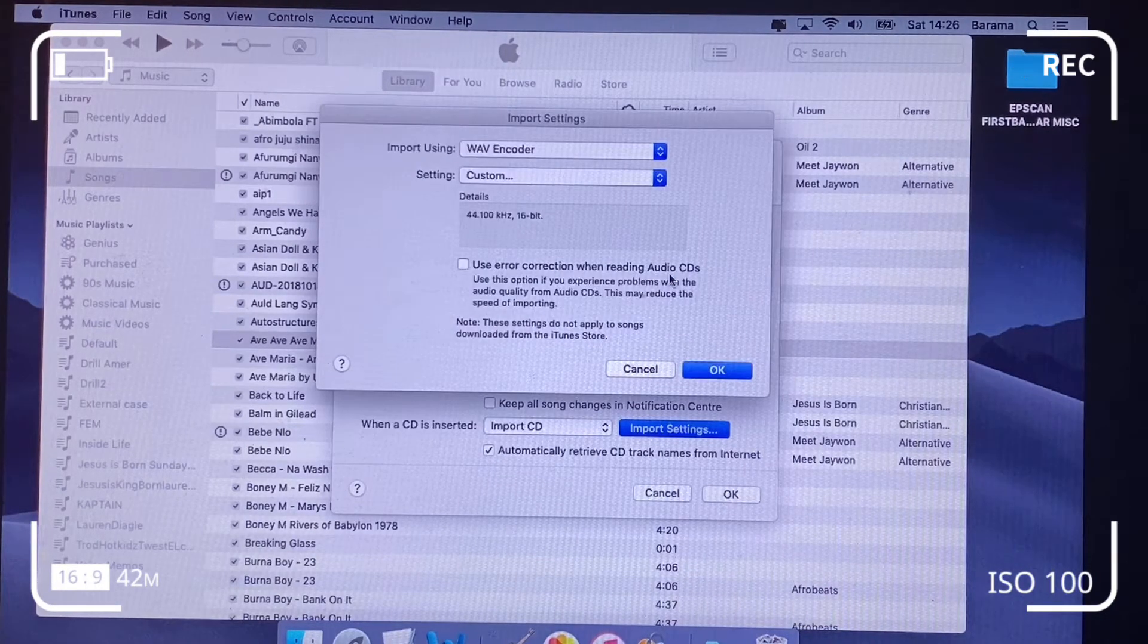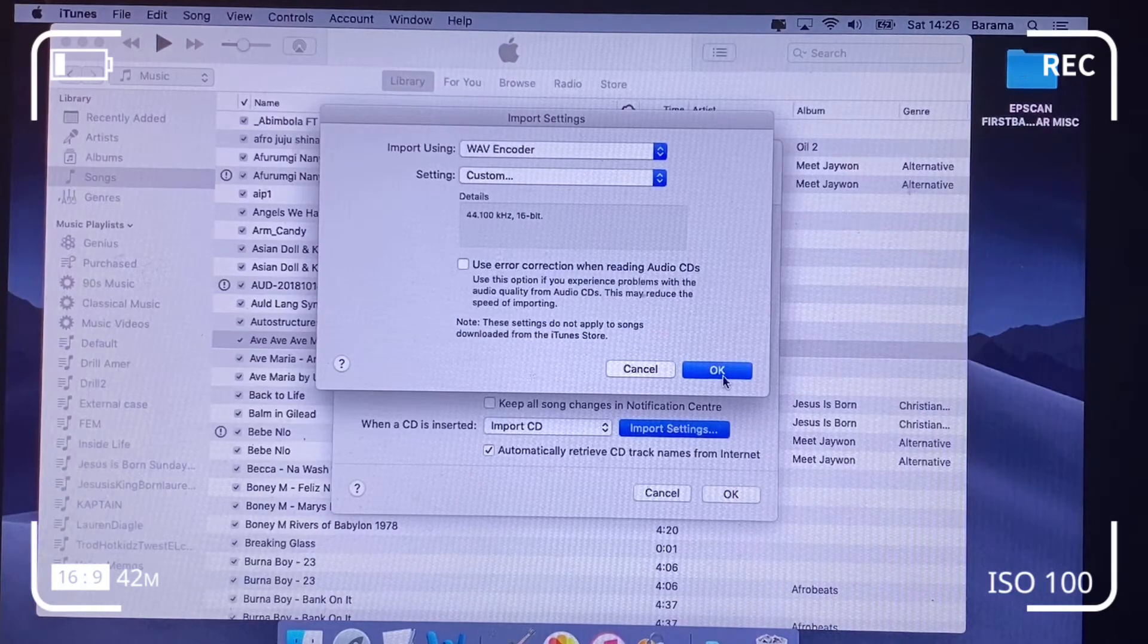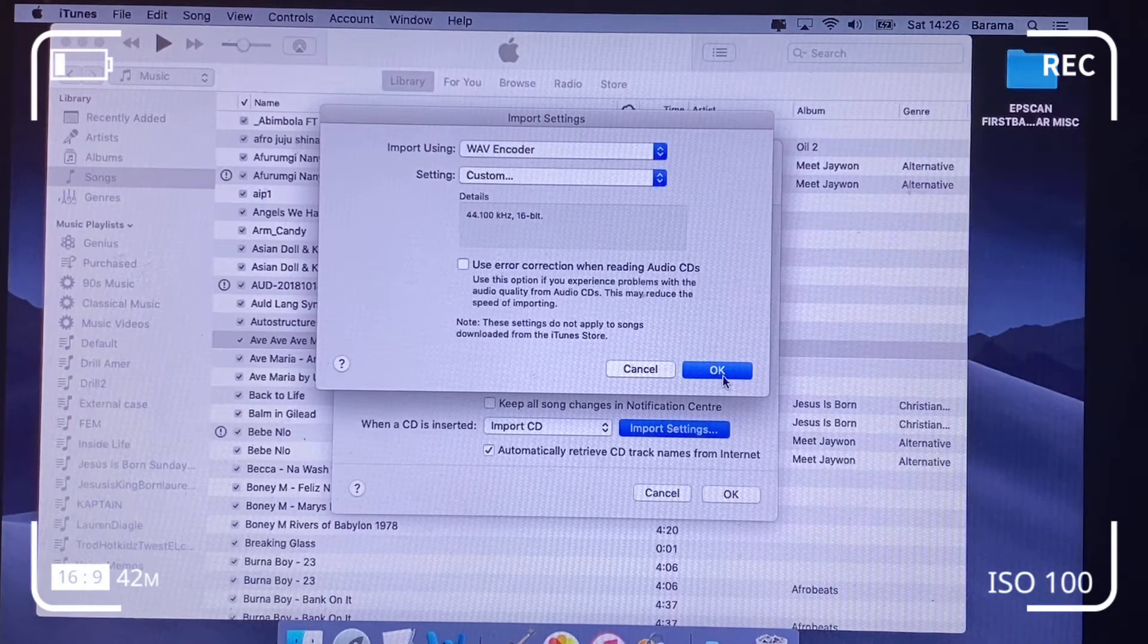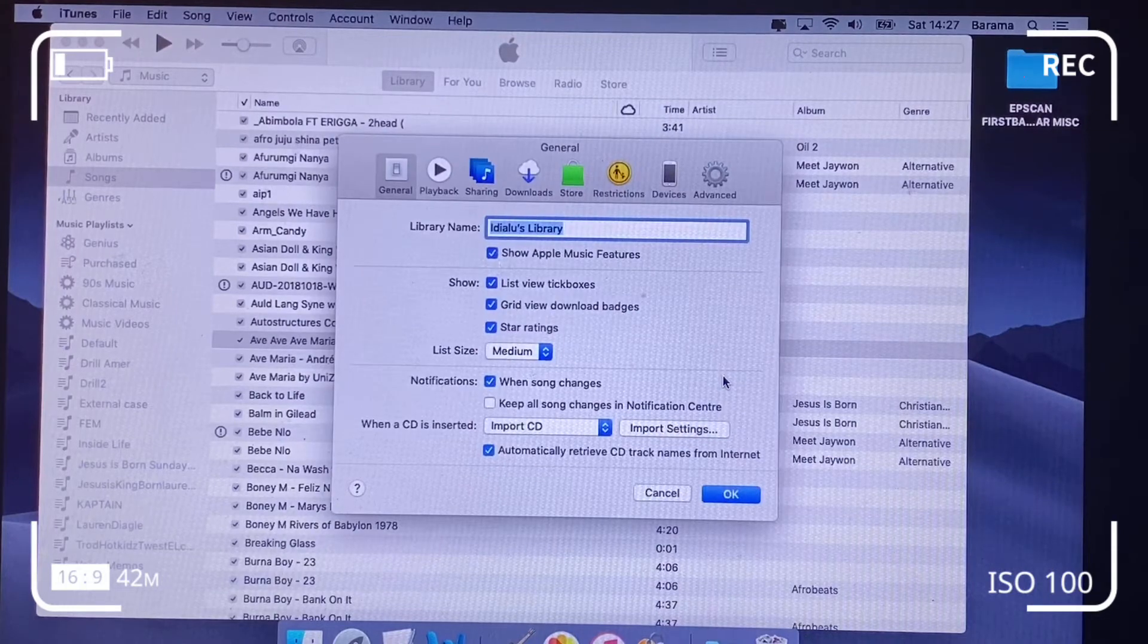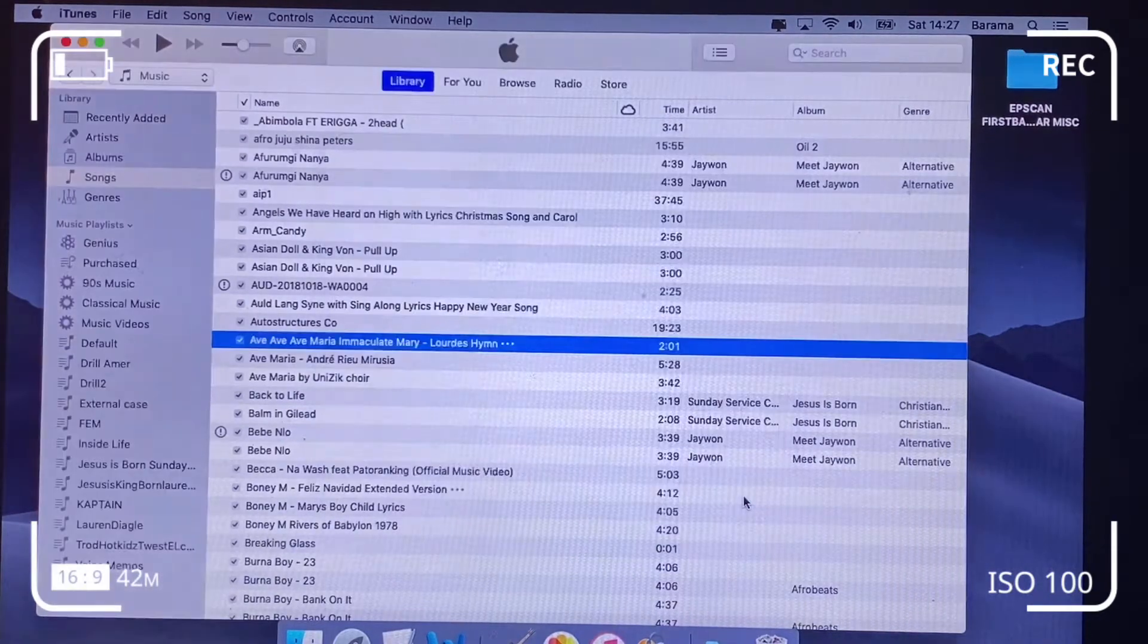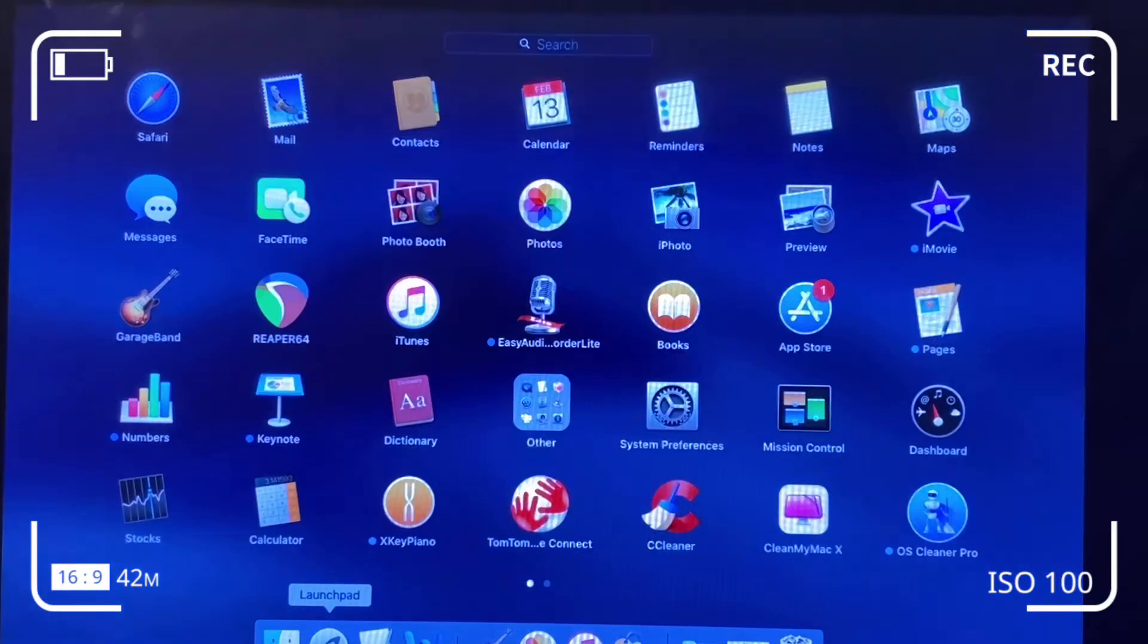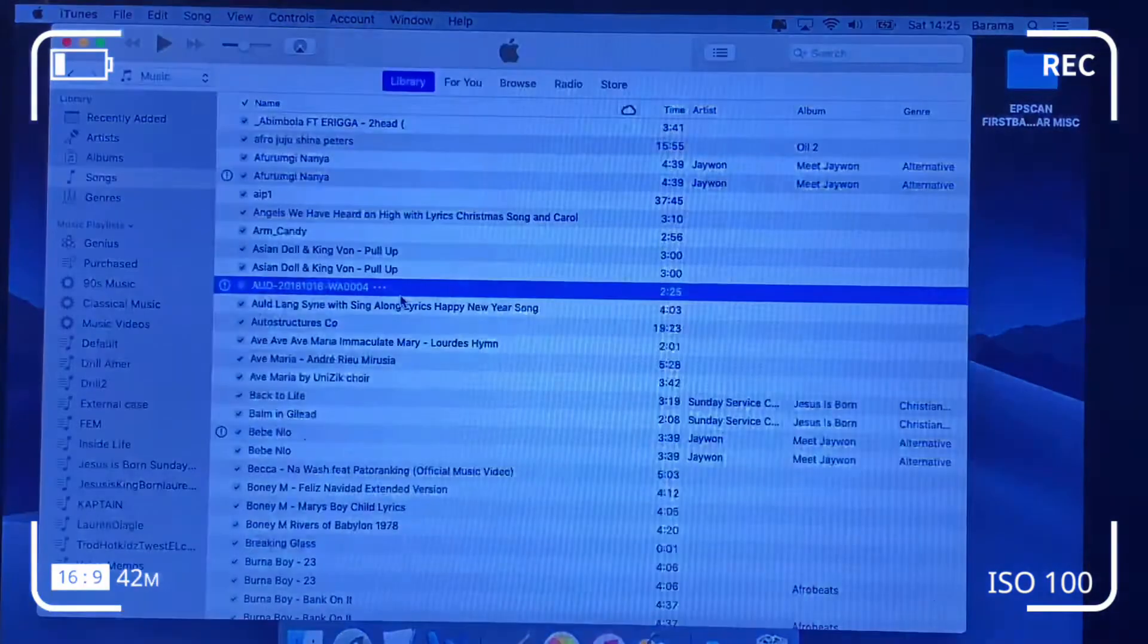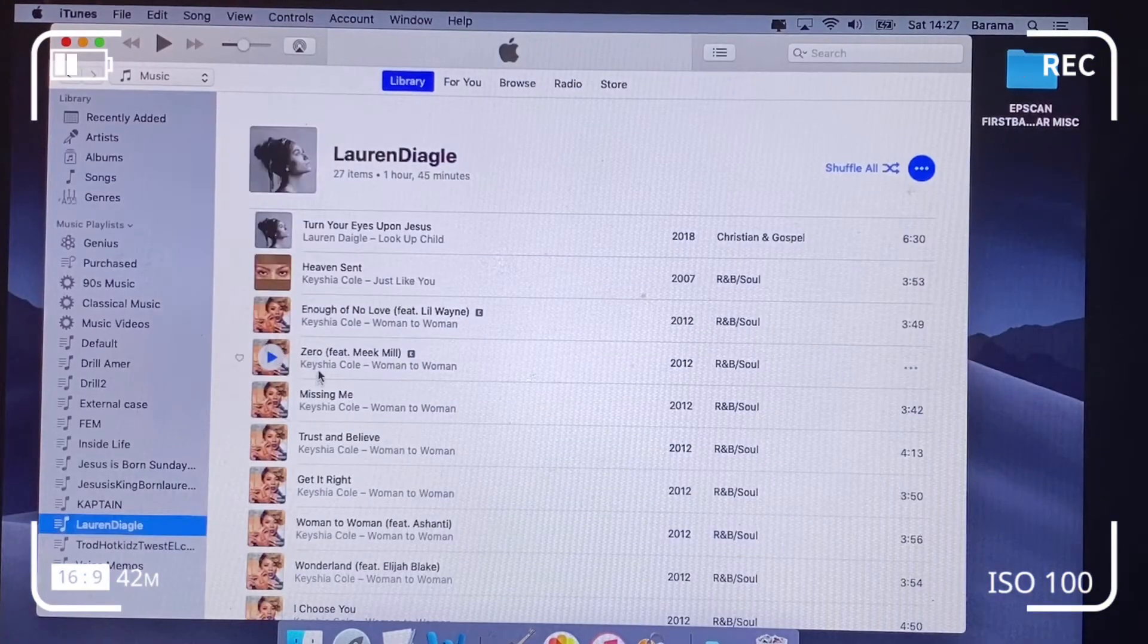And that should be fine. So you've got your settings configured, and what we need to do now is convert our file. We're clicking OK and we open iTunes.